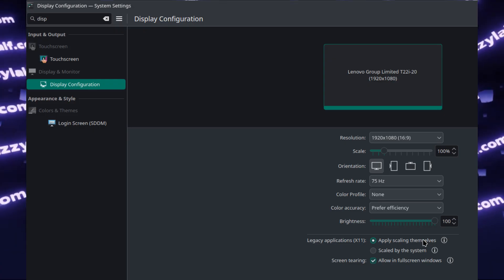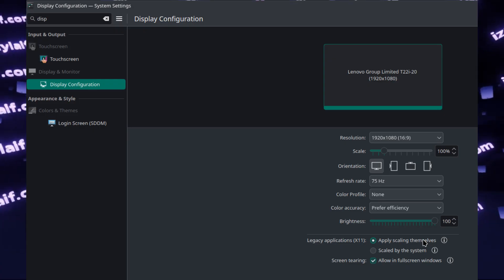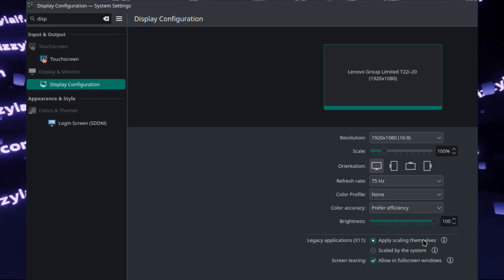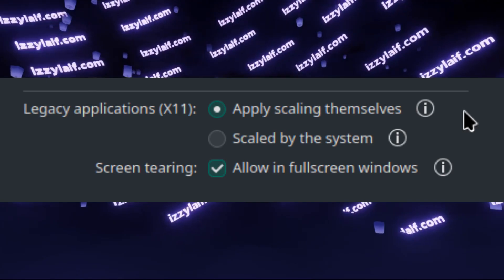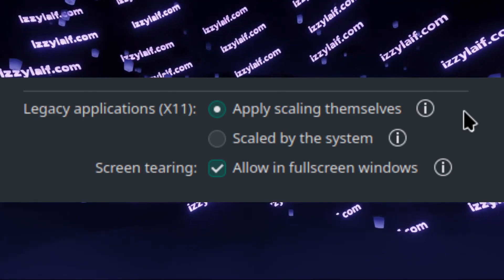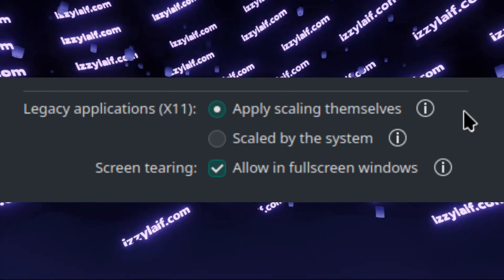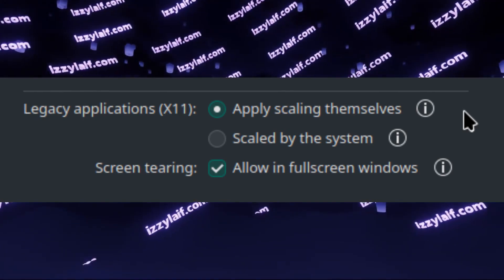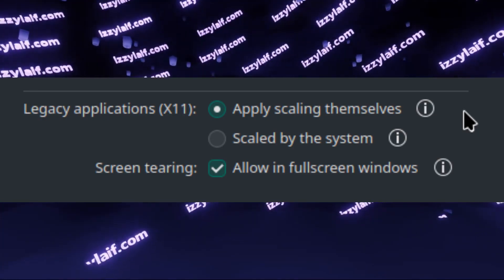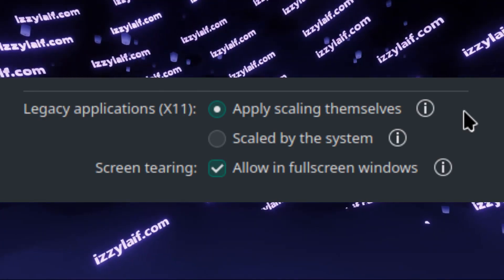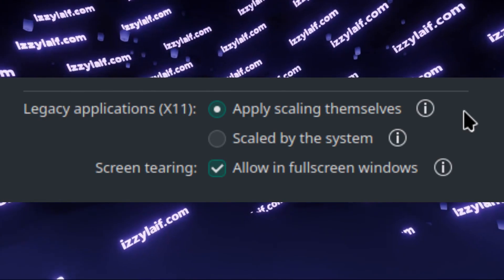If you try to find the solution, some will say to change this setting for legacy X11 applications in KDE settings. However, that changes nothing.